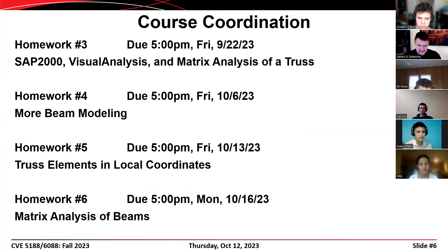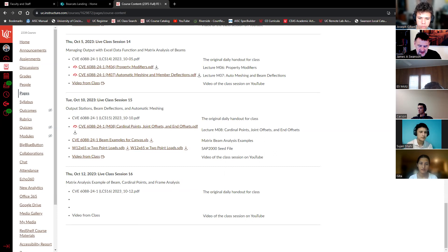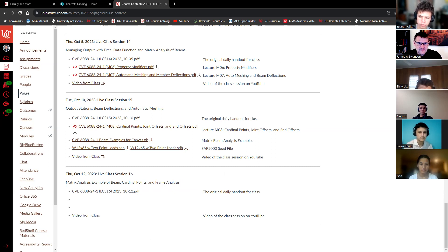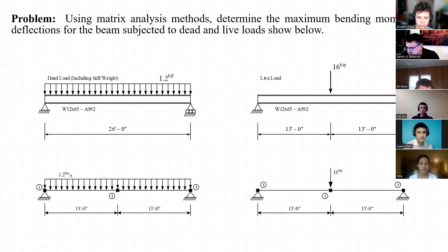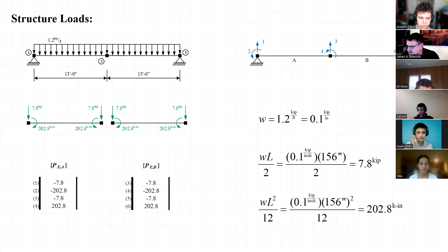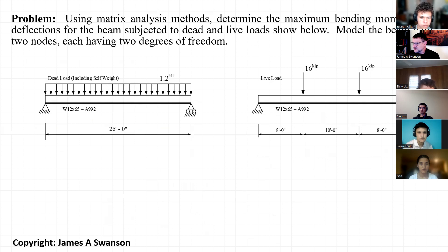On our agenda for today: we'll discuss a little bit more about matrix analysis of beams and then move into our discussion of cardinal points and frame modeling. I wanted to revisit the beam we were looking at on Tuesday — we looked at it in the context of SAP 2000 and Visual Analysis — and now I want to look at it in the context of matrix analysis.